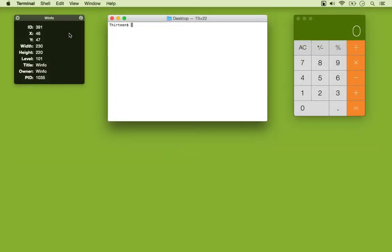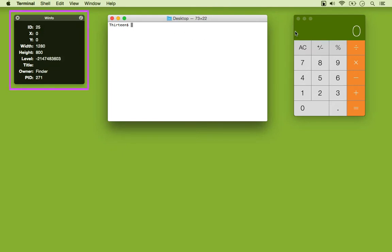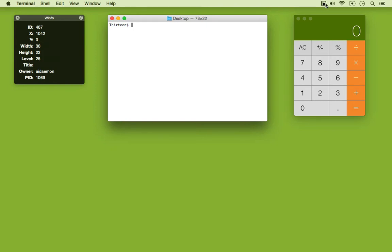Here you can see as I move the cursor around, Winfo will update its details. This works for regular windows, the icons in the menu bar, and even menus.